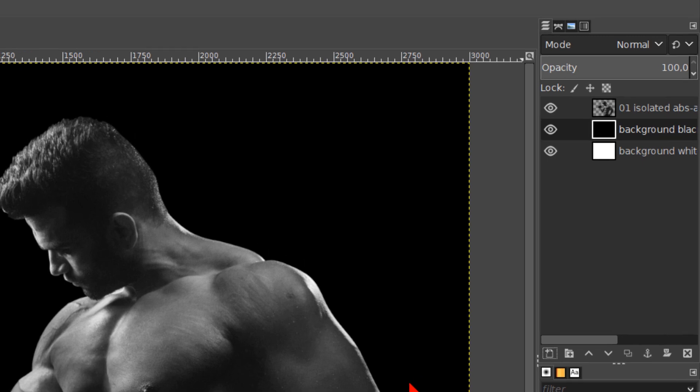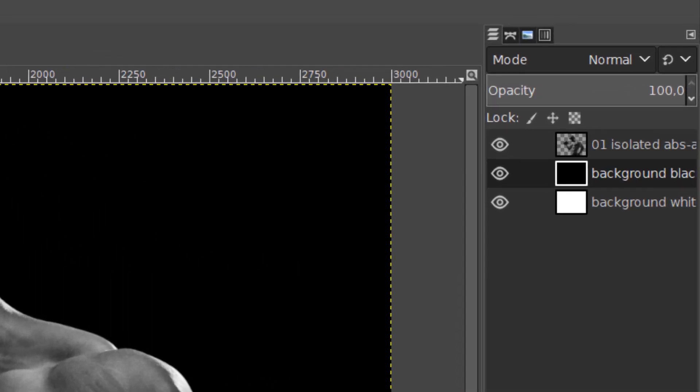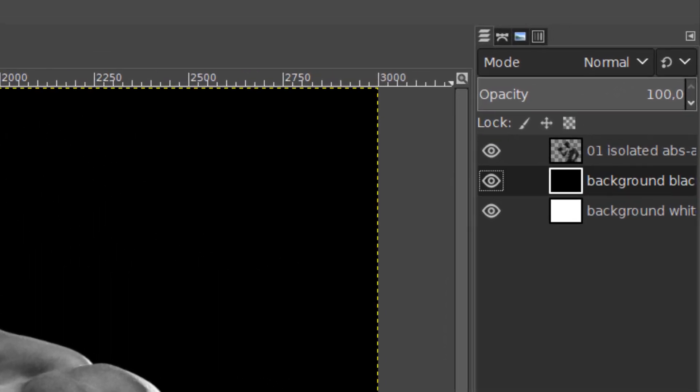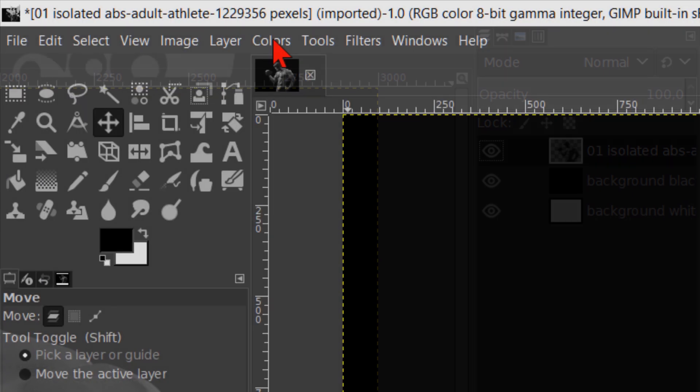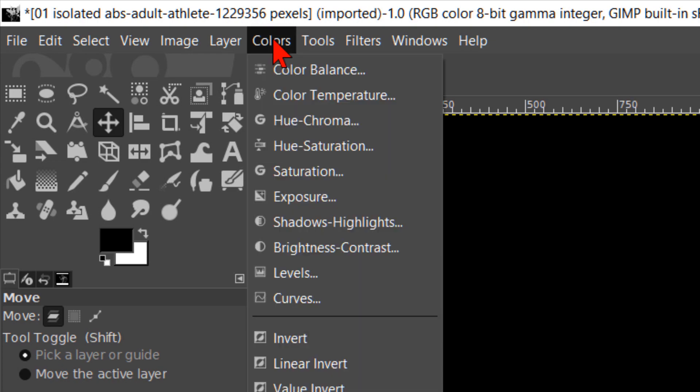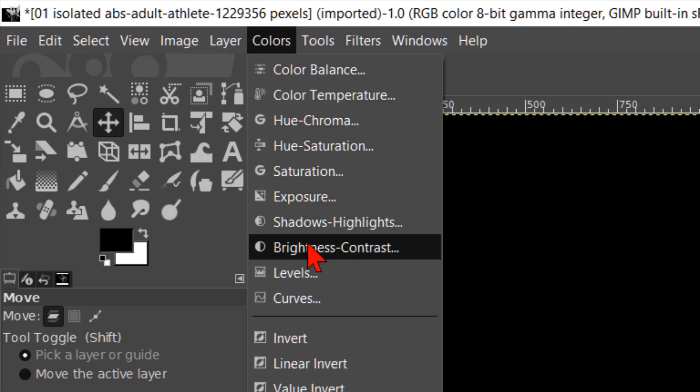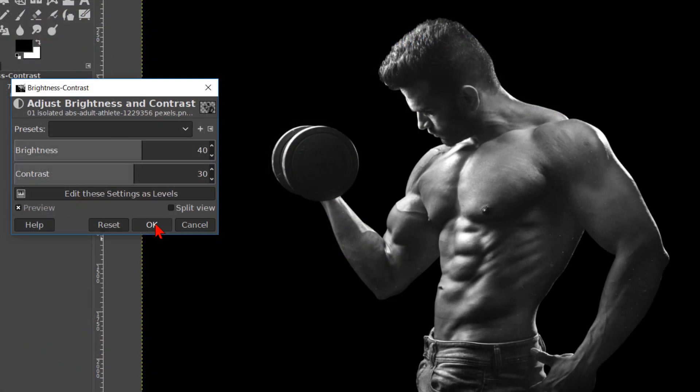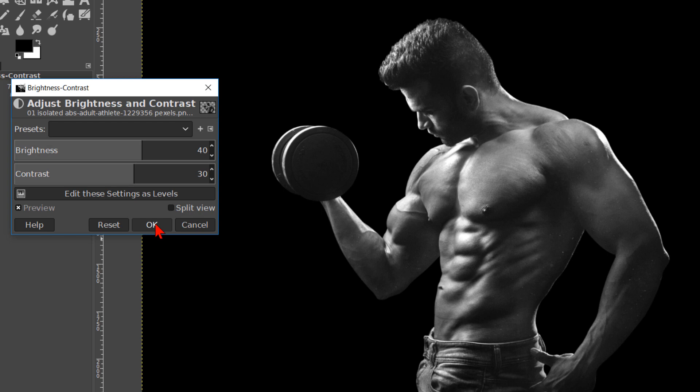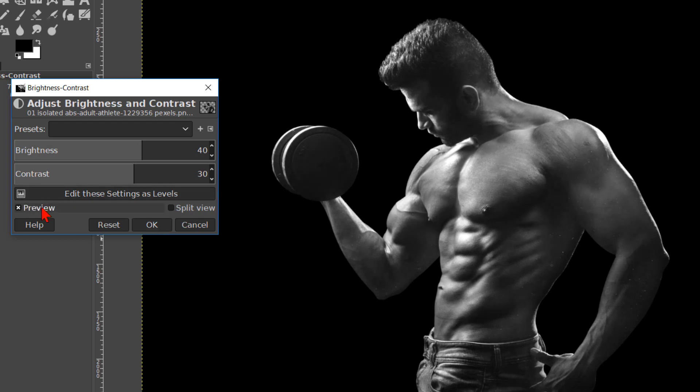Then we can press the upwards pointing arrow on our keyboard to make the 02 top layer active, or we can just click on the thumbnail. Go to colors and brightness and contrast. Make the brightness about 40 and the contrast about 30. Click the preview off and on to see the difference and then click ok.